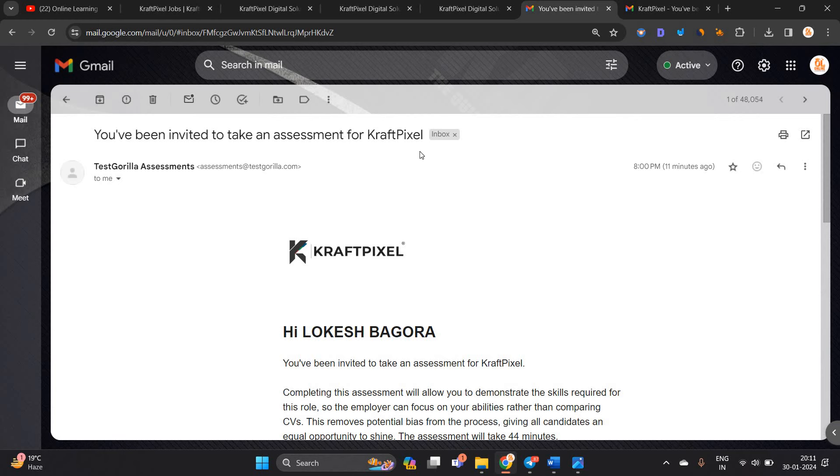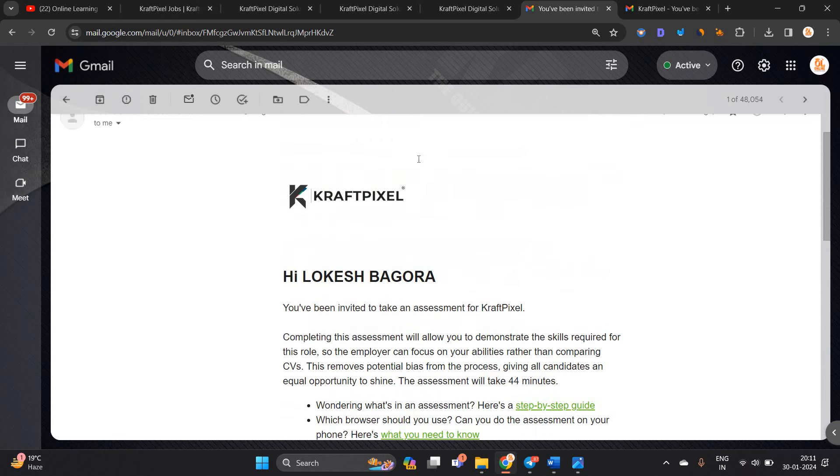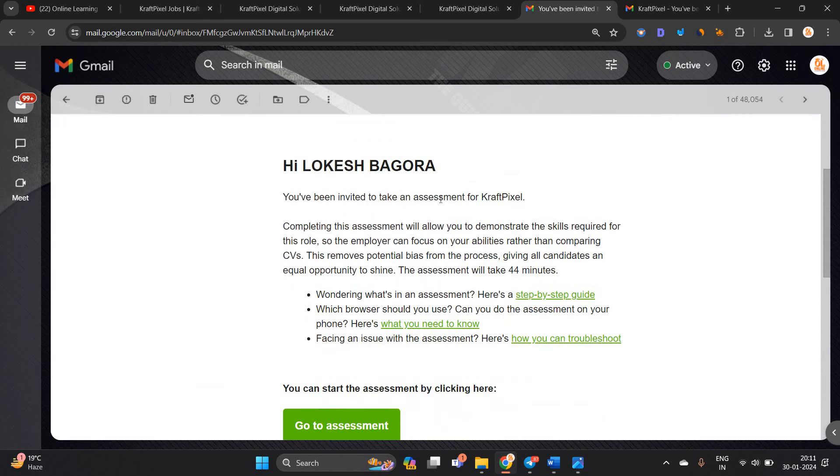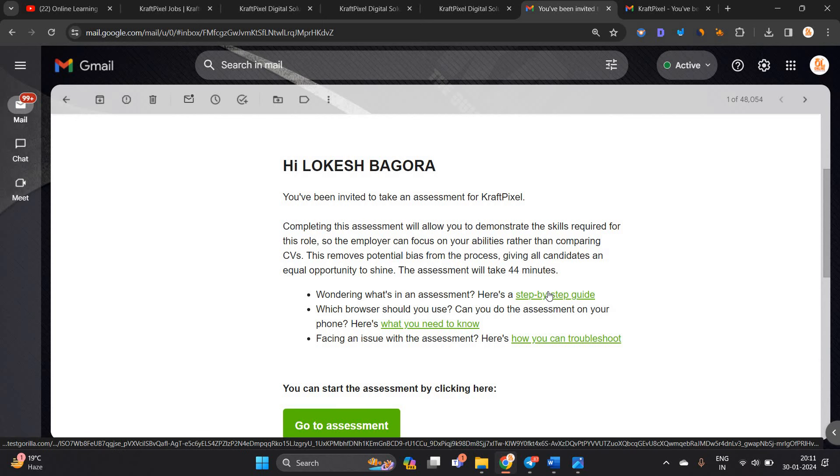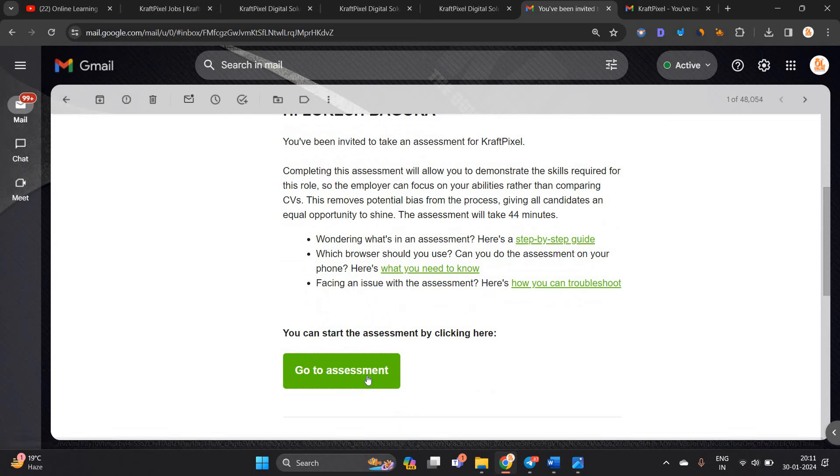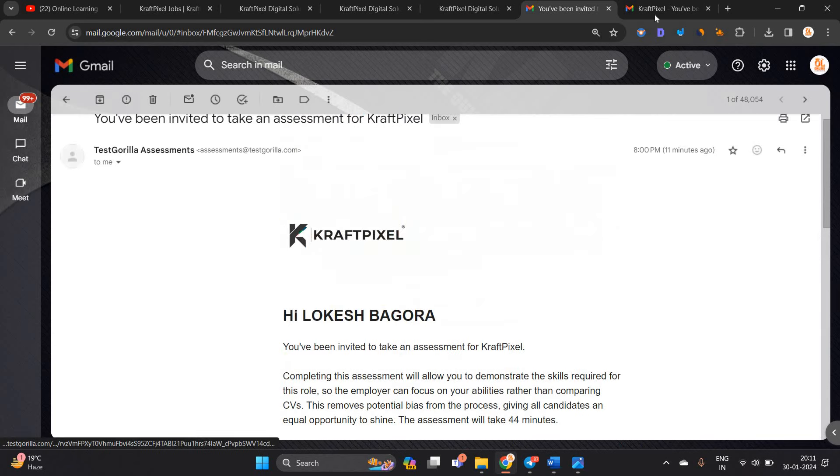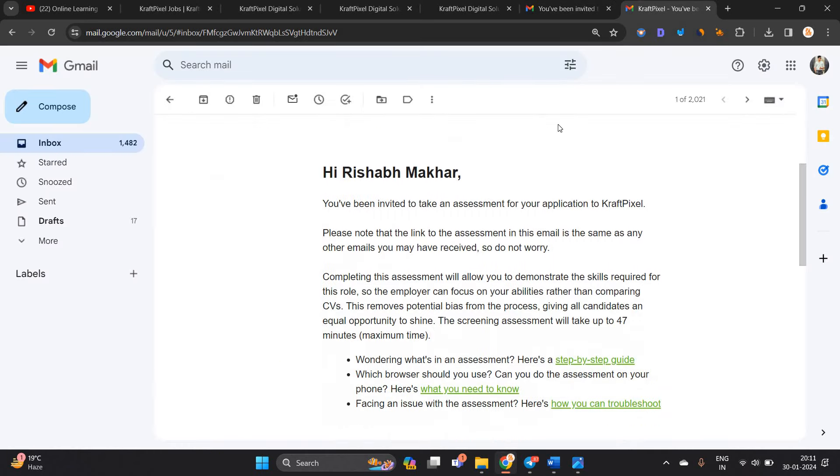You have been invited to take an assessment for CraftPixel. Hi Lokesh, you have been invited to take an assessment. Completing the assessment will help you demonstrate the skills required for this role. The assessment will take 44 minutes. Wondering what's an assessment? This is a step-by-step guide. This is the official important link related to assessment and you have to click on go to assessment here.